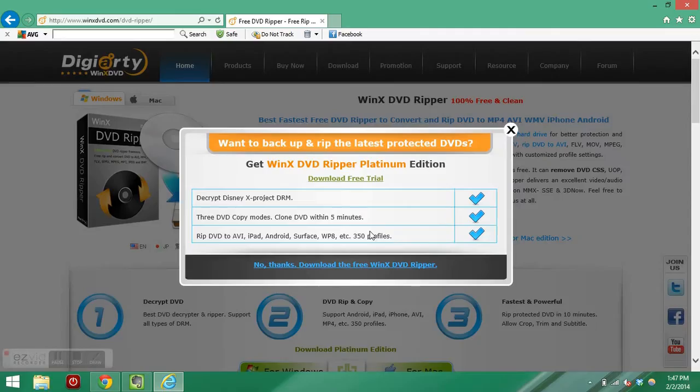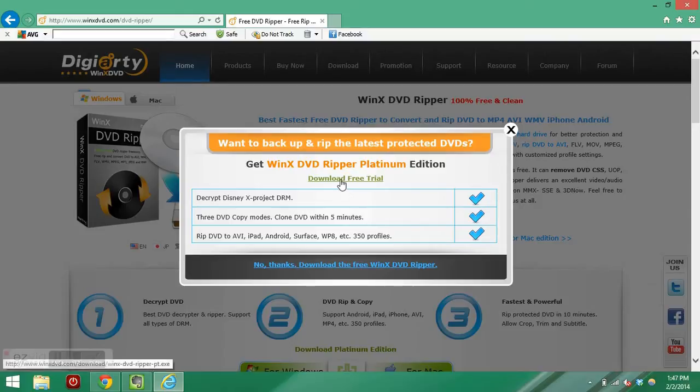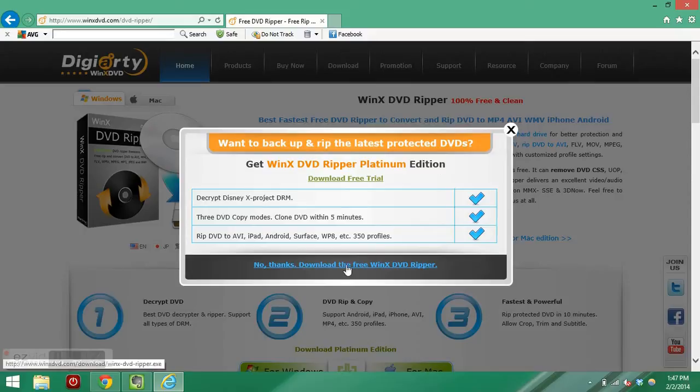Click on free download. Look at the no thanks, download the free WinX DVD Ripper. Otherwise, if you click on download free trial, it will be installing the premium, the platinum edition.